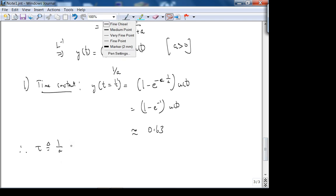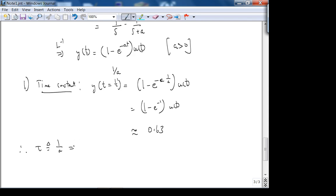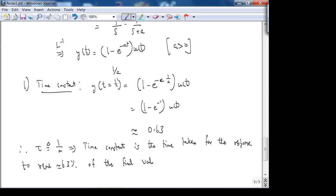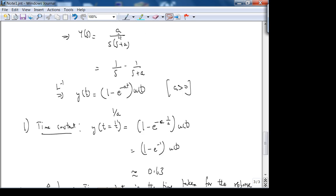When τ = 1/A, the time constant is the time taken for the response to reach 63% approximately of the final value. Remember this from 2070. It's the same idea — it's universal in the sense that for first-order systems this could be a mechanical system, not just an RC circuit.